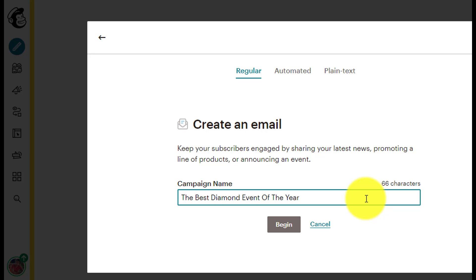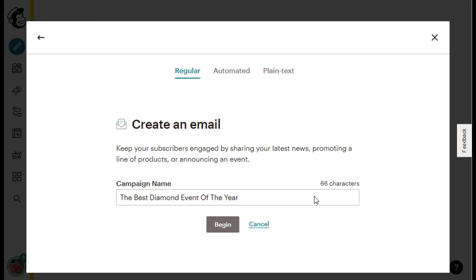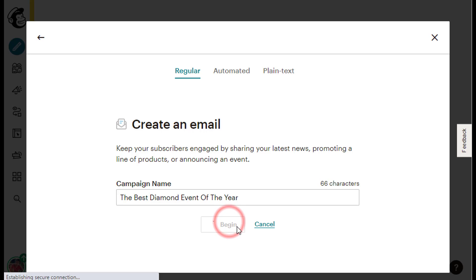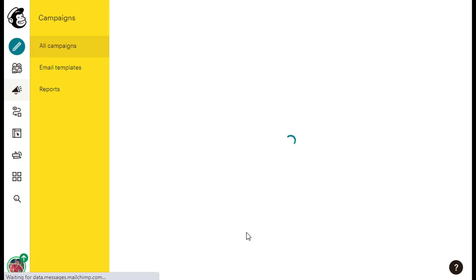The campaign name should remind you what your campaign is about, but you don't have to make the campaign name compelling because your subscribers will never see your campaign name. Only you will see it. Once you type the campaign name you want, just click the Begin gray button below the line to continue.